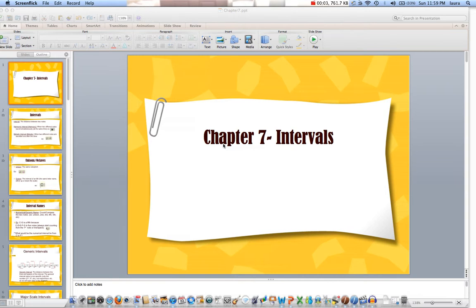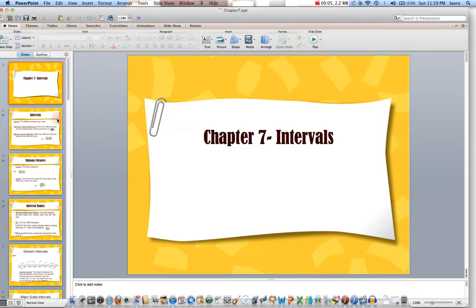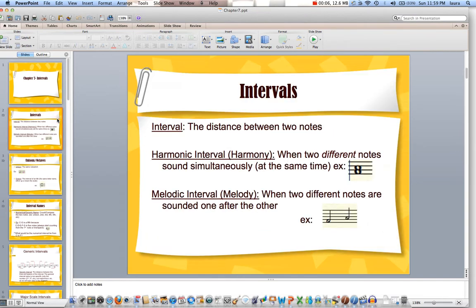In this chapter, we're talking about intervals. Intervals are the distance between two notes. If you took Theory and Beyond, you will learn how to identify them by ear, by listening to them as well, but we're just going to be identifying them by sight and learning how to draw them and notate them ourselves.